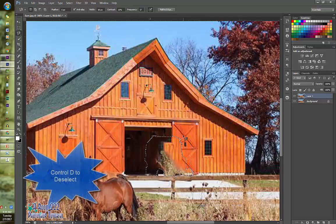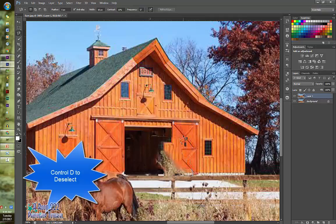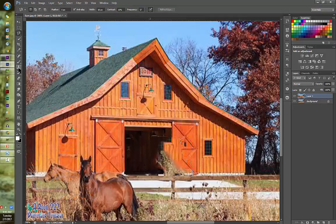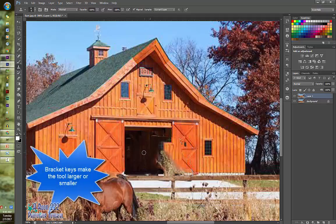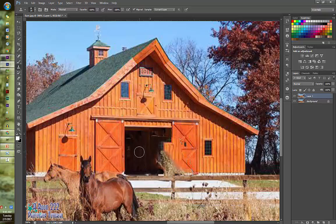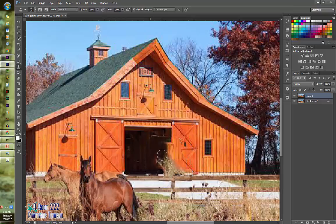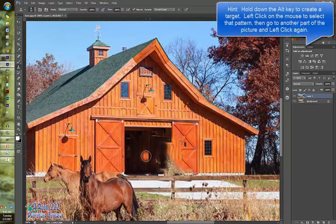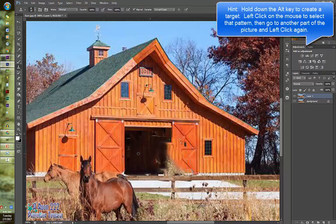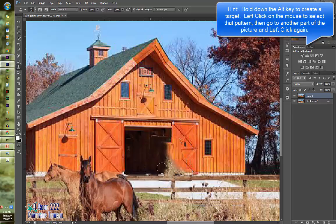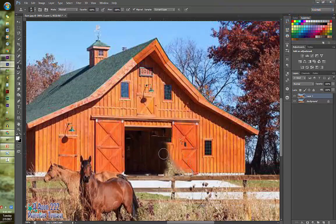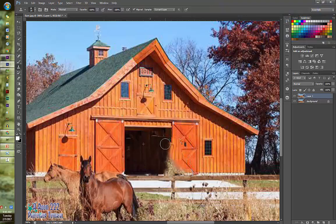So I'm going to do control D and now I'm going to fix things up. So first I'm going to go to the clone stamp tool. I'm just going to make it a little bit larger and I'm going to take the pattern from inside the barn and apply it to the side here. And again to apply clone you're going to hold down the alt key and it creates a little target. You're going to click down, let go of the alt key and then click in the area you want it applied. You have to continuously go back and forth because it doesn't hold that pattern for very long.